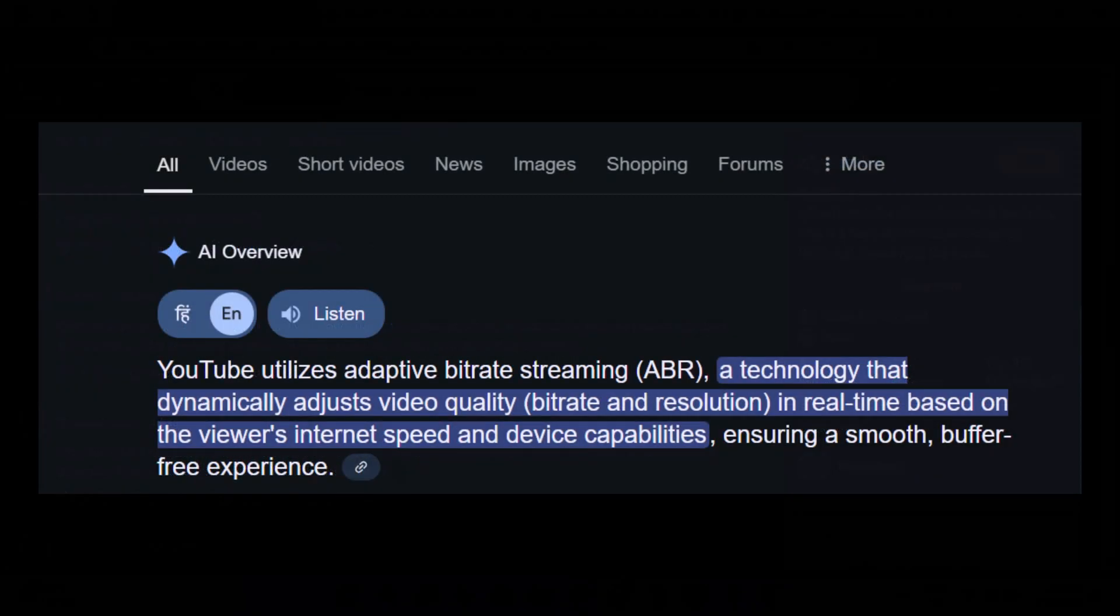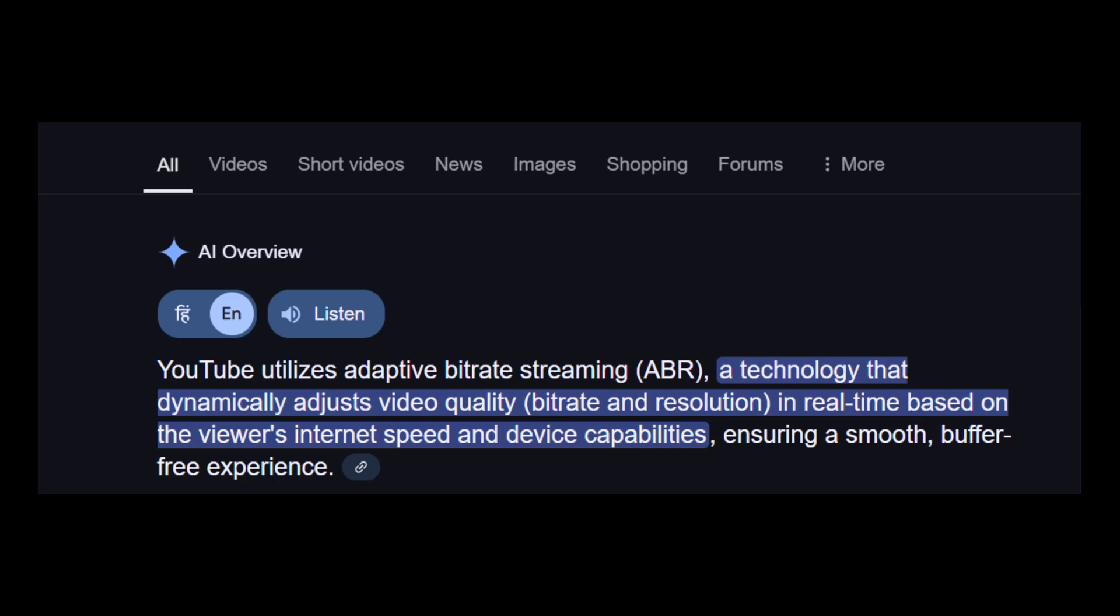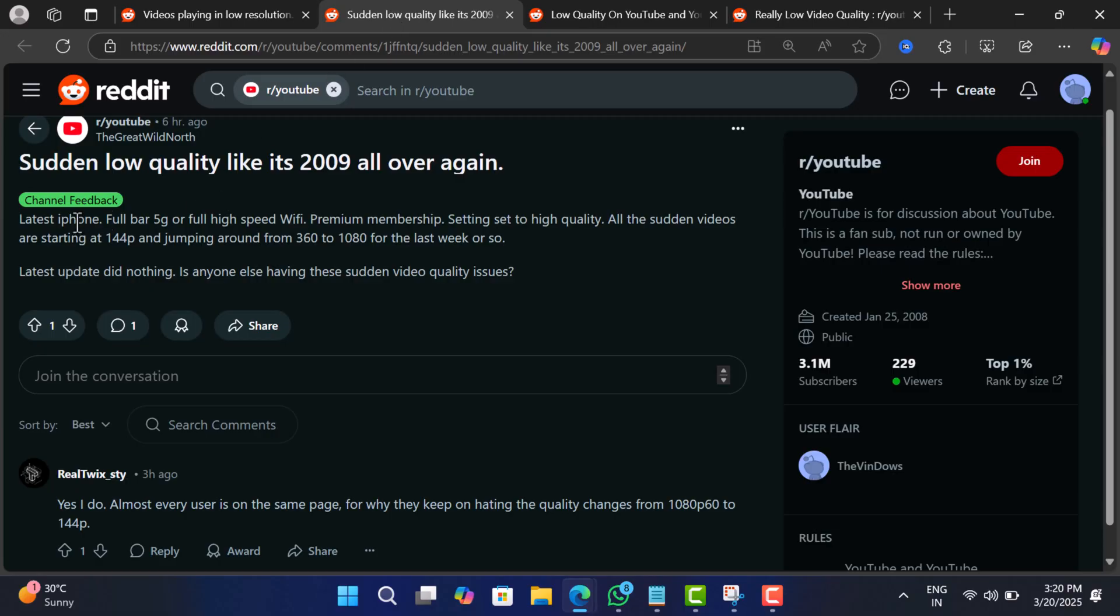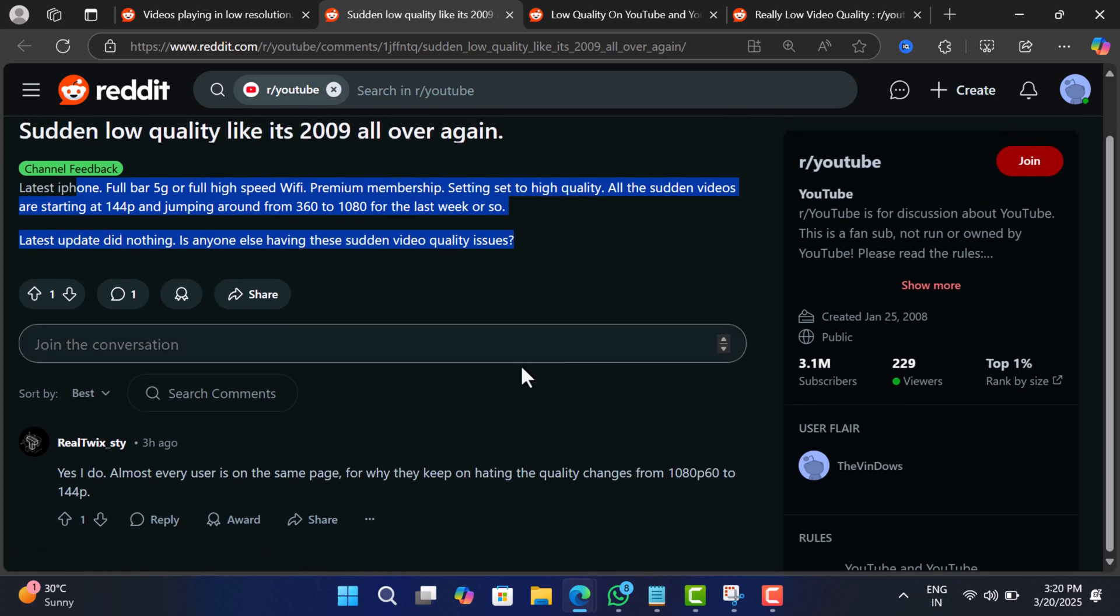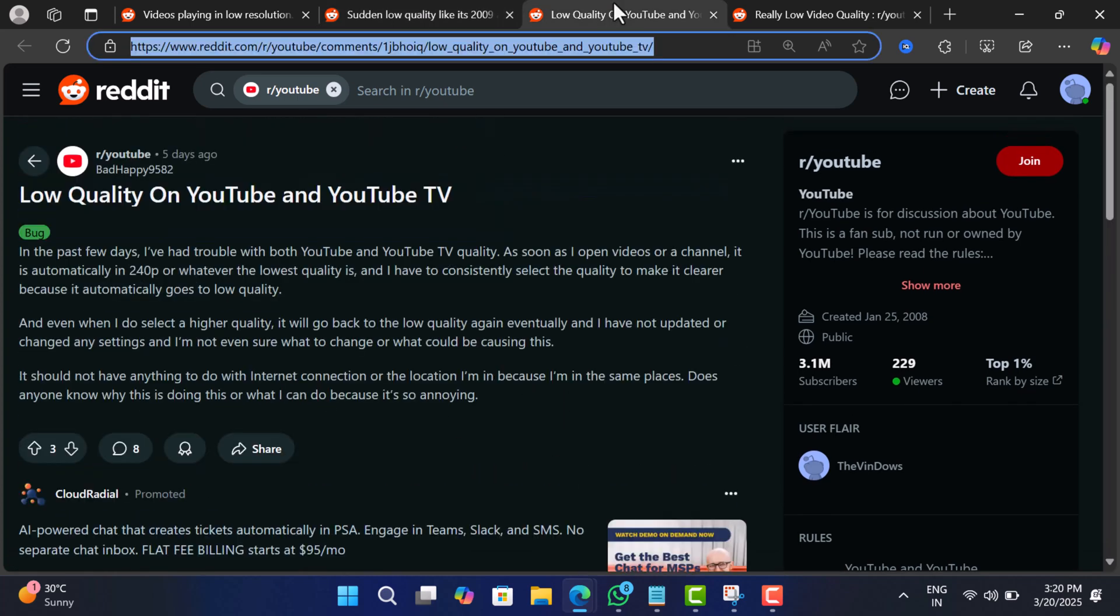Super annoying, right? YouTube uses adaptive streaming, meaning it automatically adjusts video quality based on internet speed. But something seems off because people with fast Wi-Fi or data plans are still stuck at 144p.